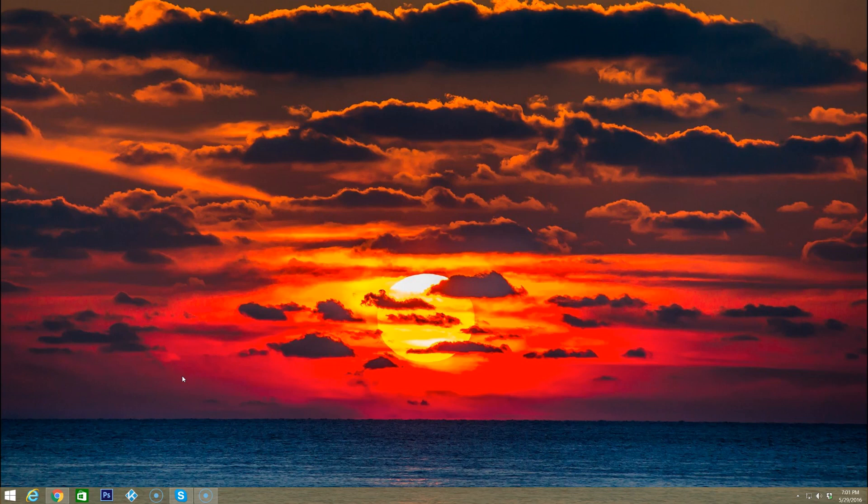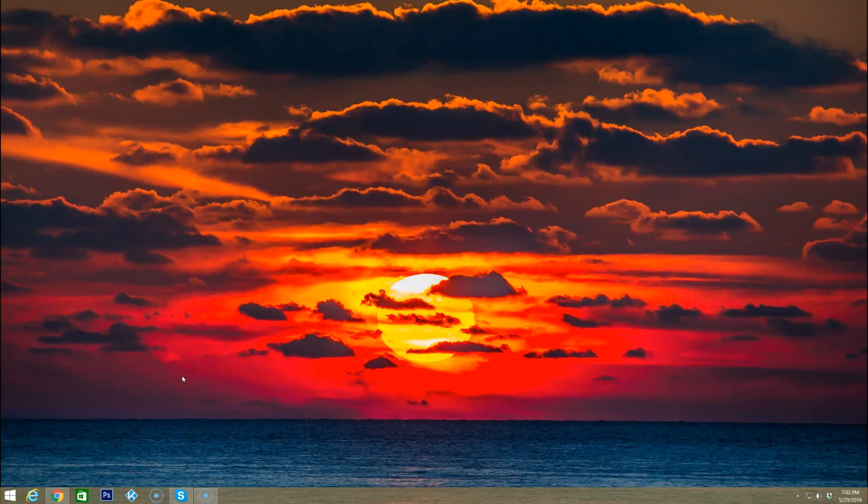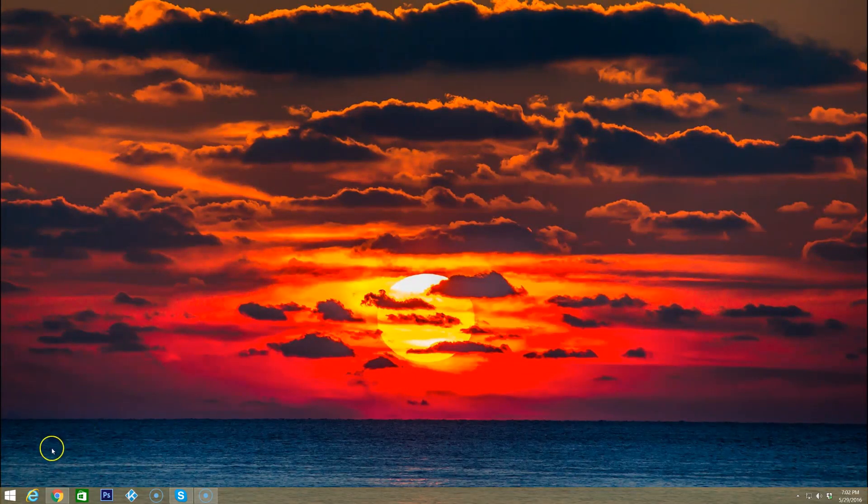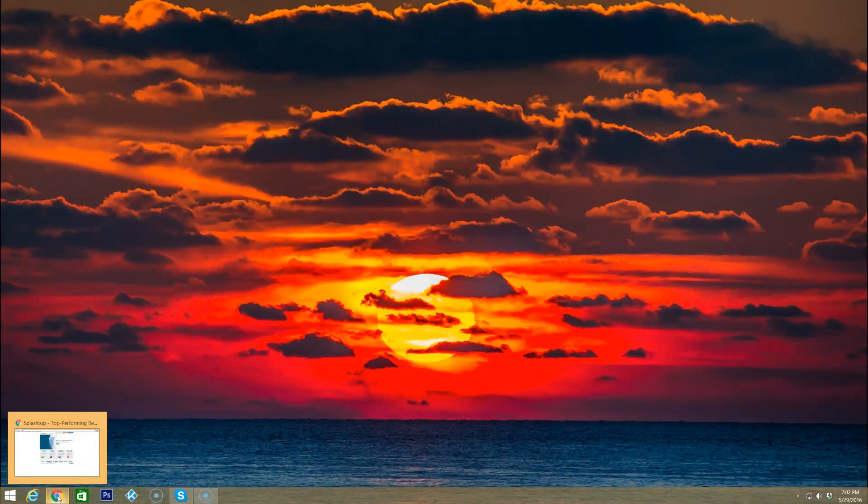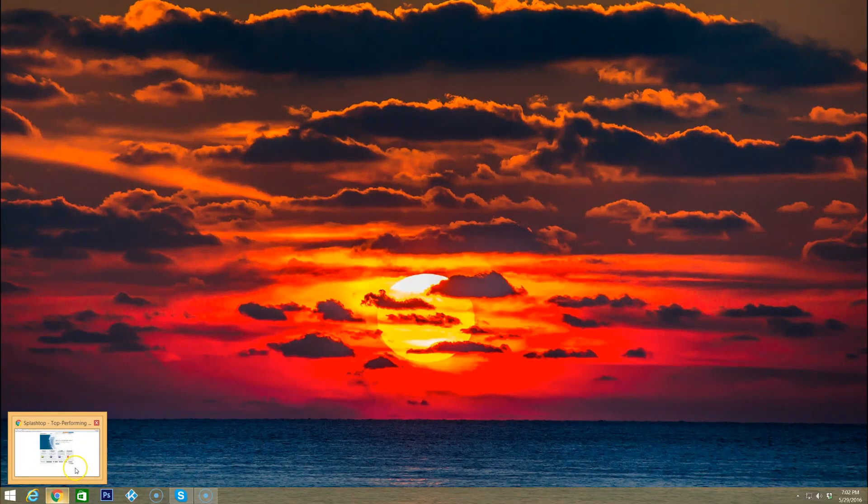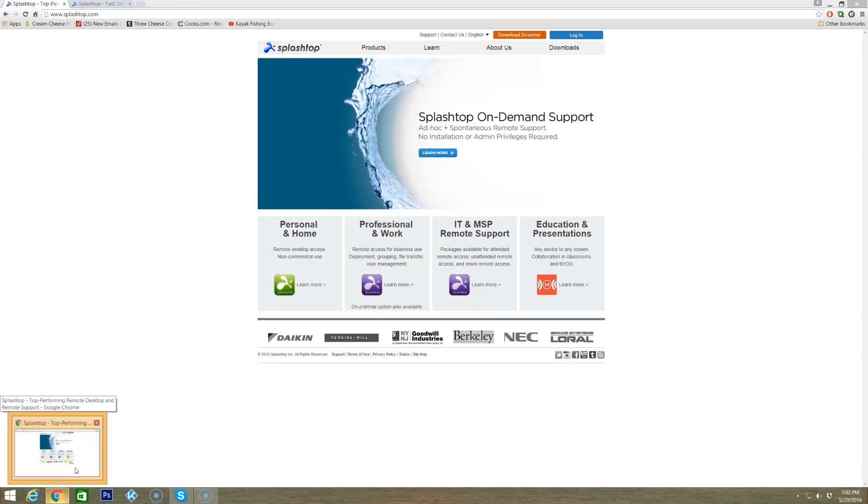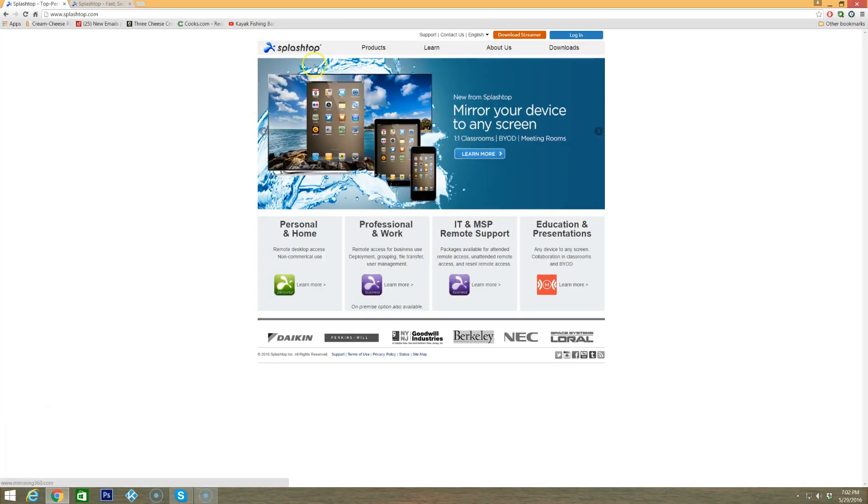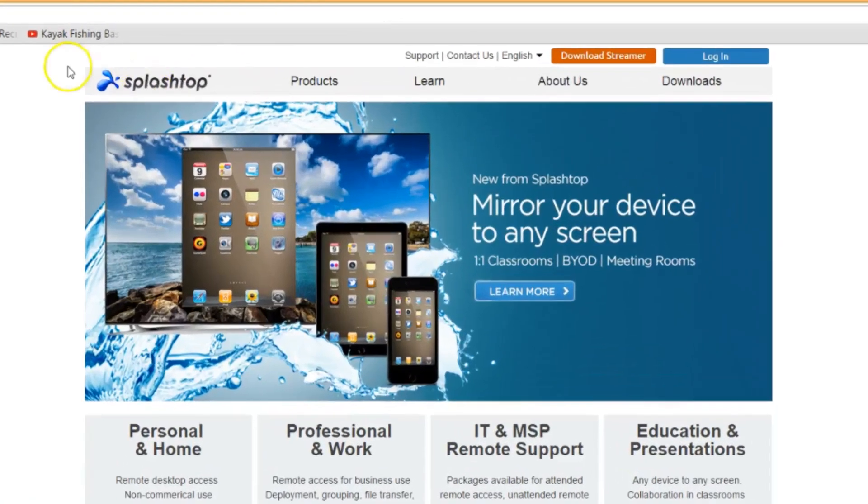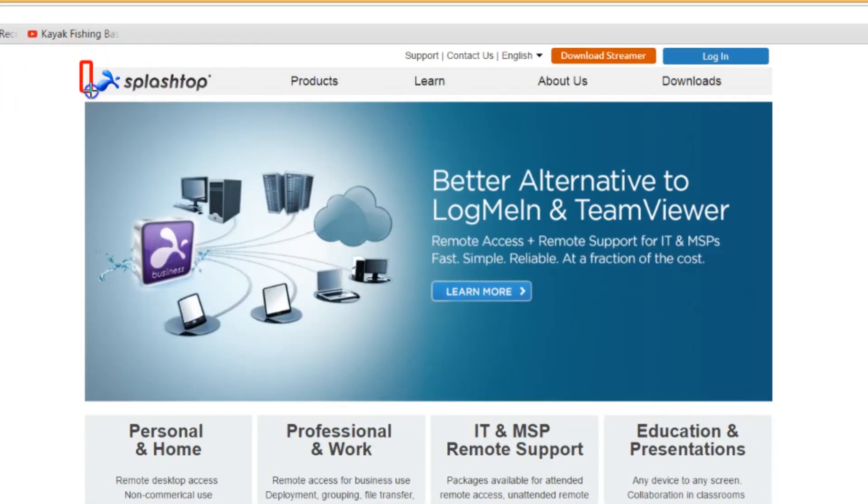Hello everyone, Tim from timscomputerfix.net. In this video I'm going to talk about remote desktop software. Whether you're a home user or a business user, desktop remote software could be a very useful tool. For remote software we're going to talk about a tool called Splashtop.